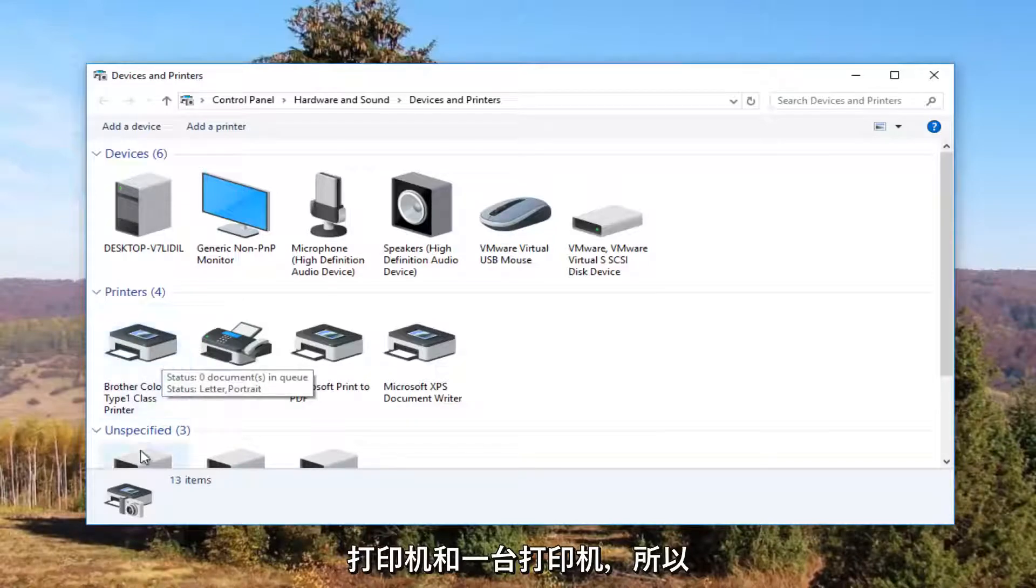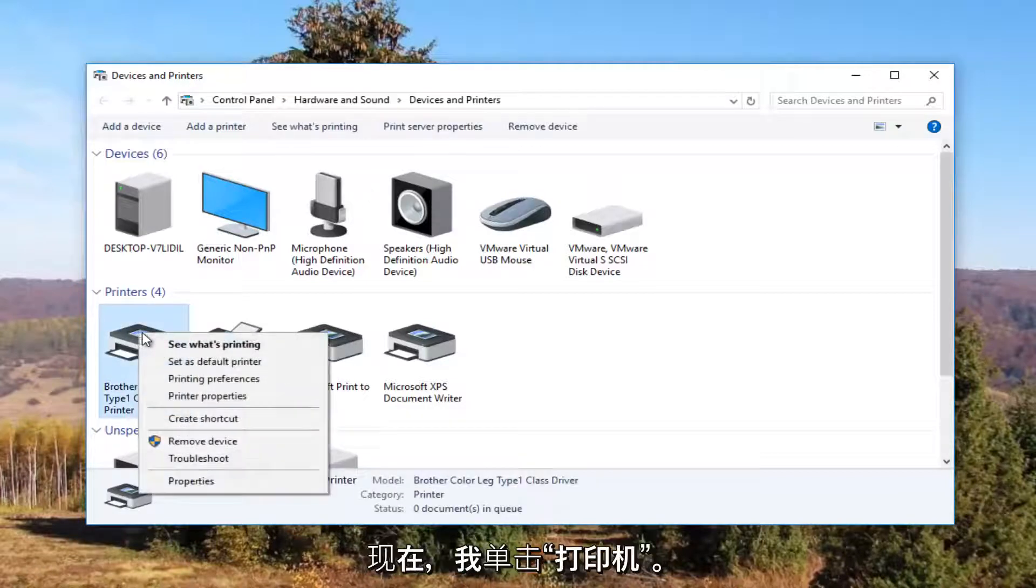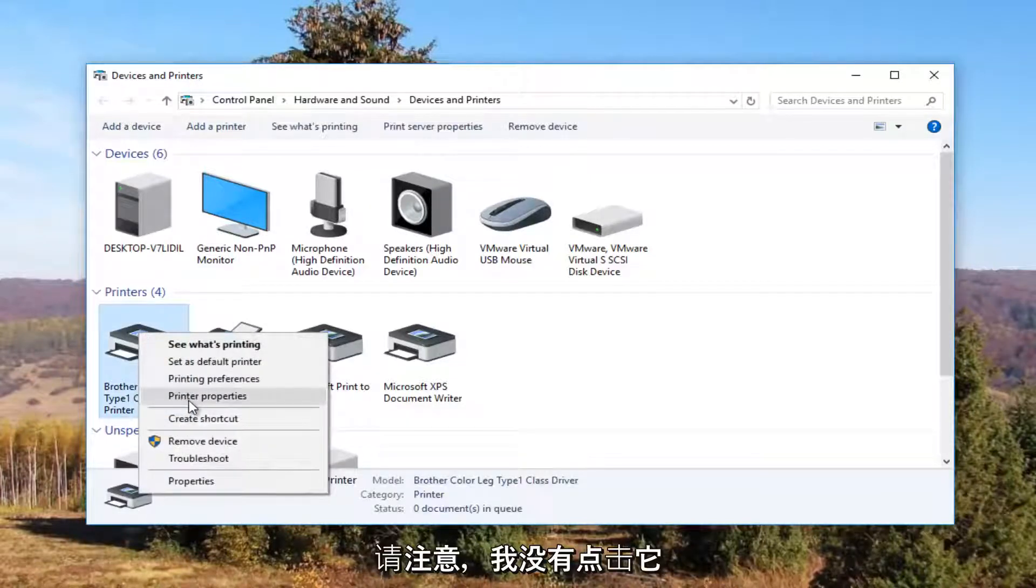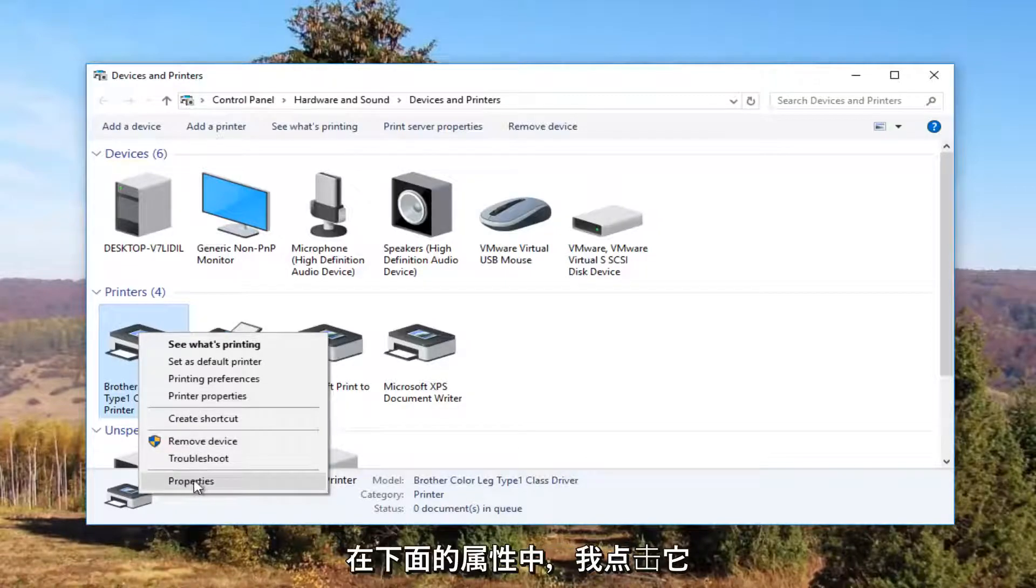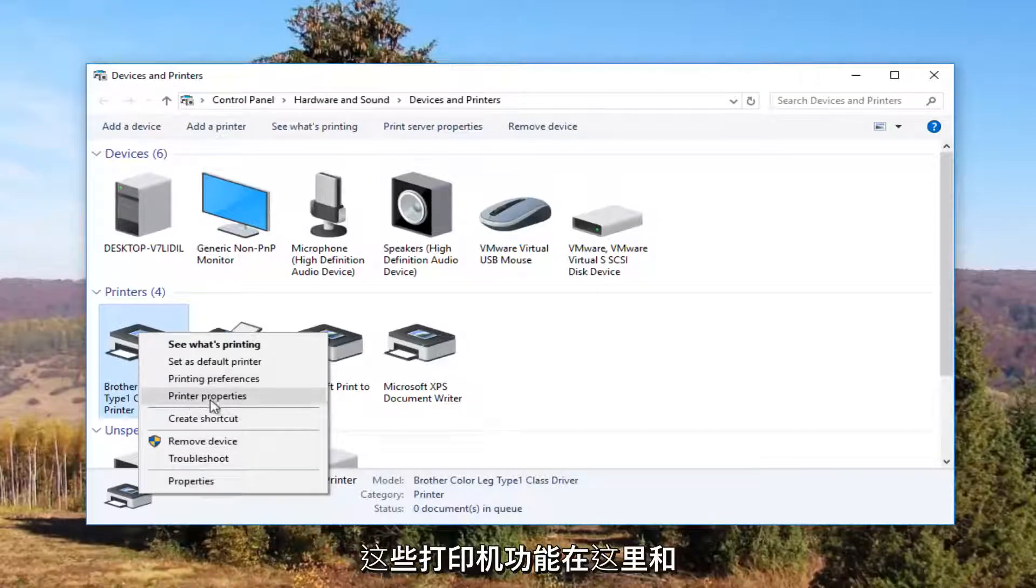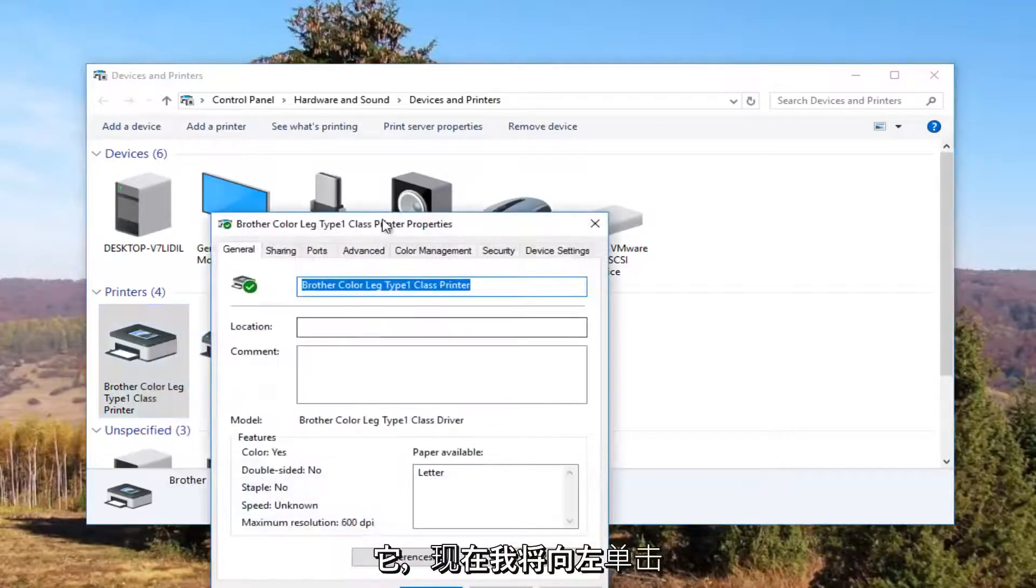So it looks like this Brother printer is my printer. So I'm going to right click on it. I'm going to left click on printer properties. Please note I'm not clicking on properties down here. I'm clicking on this printer properties right here. And I'm going to click on it one time to open it up.